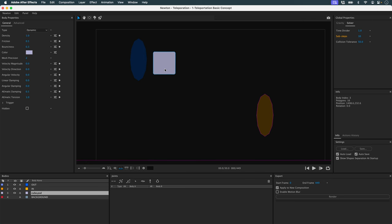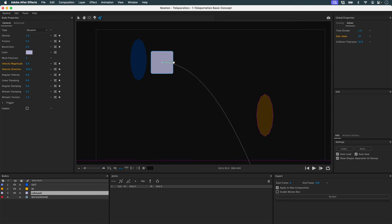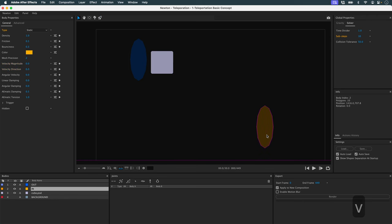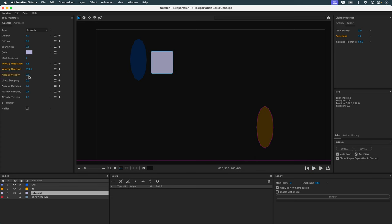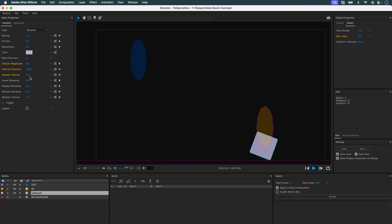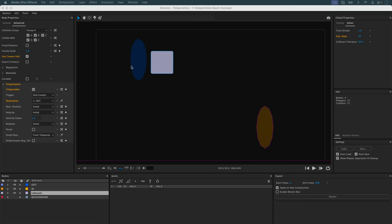Now I'd like to do something a little more complex. I'd like this teleportation so my object, instead of descending, bounces off the ground, goes through my portal, and comes out this way. So I'm going to select my object, give it an initial velocity, lower my portal back down, and add a little extra rotation. You can see that my object has passed through my portal and goes to the other side.